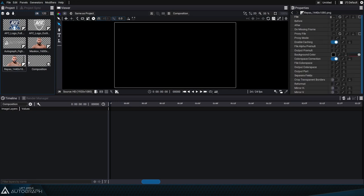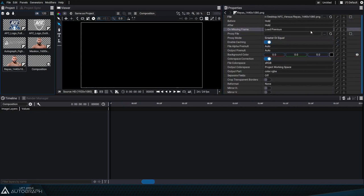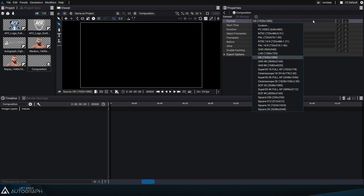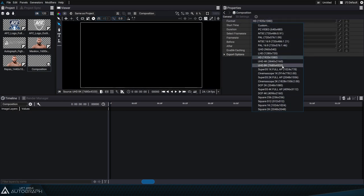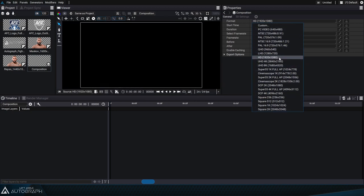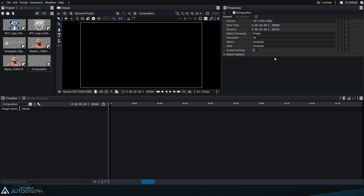By simply clicking on a reader its properties will appear on the right. If we click on the composition we can see that its properties also appear on the right. Right now the composition format is at Full HD 1920 by 1080, but if we click on the format we can access other formats that Autograph provides as presets by hovering over the list. The format changes on the go as we move the mouse — this interactive scrolling is a feature you'll find in almost every menu in Autograph.